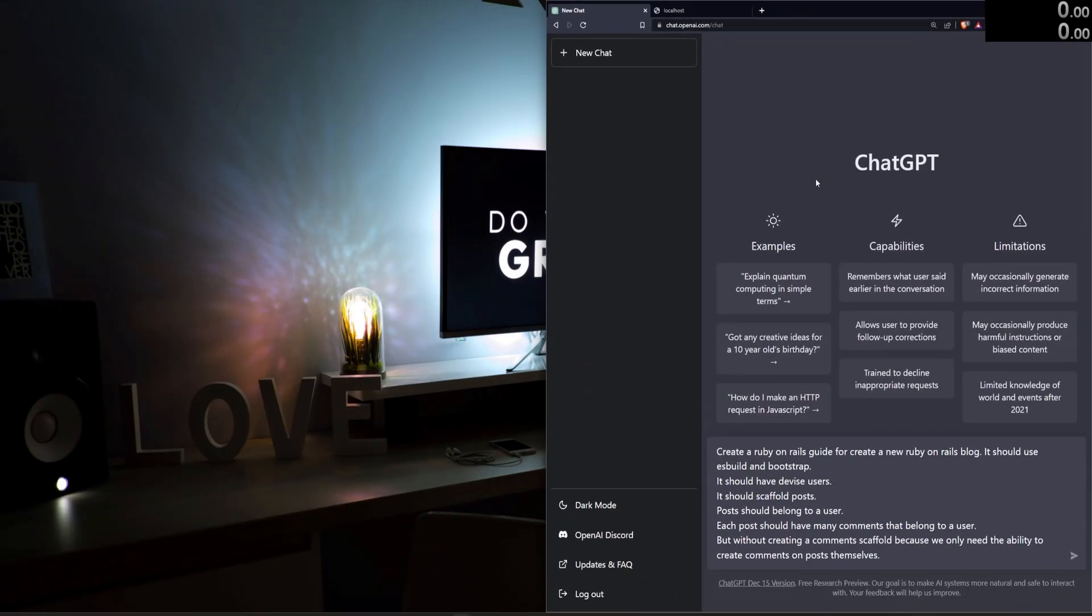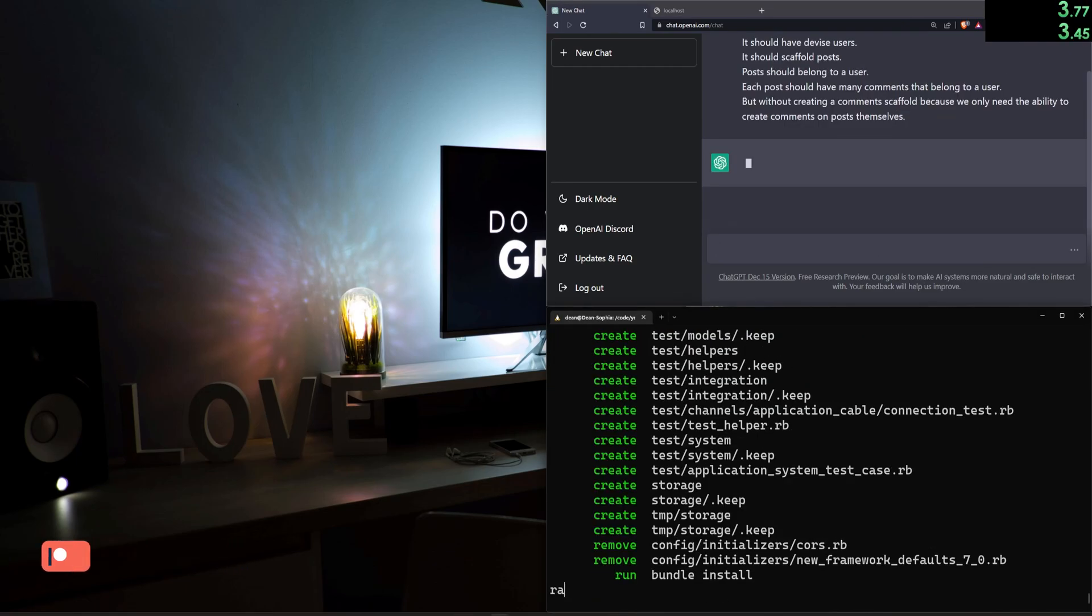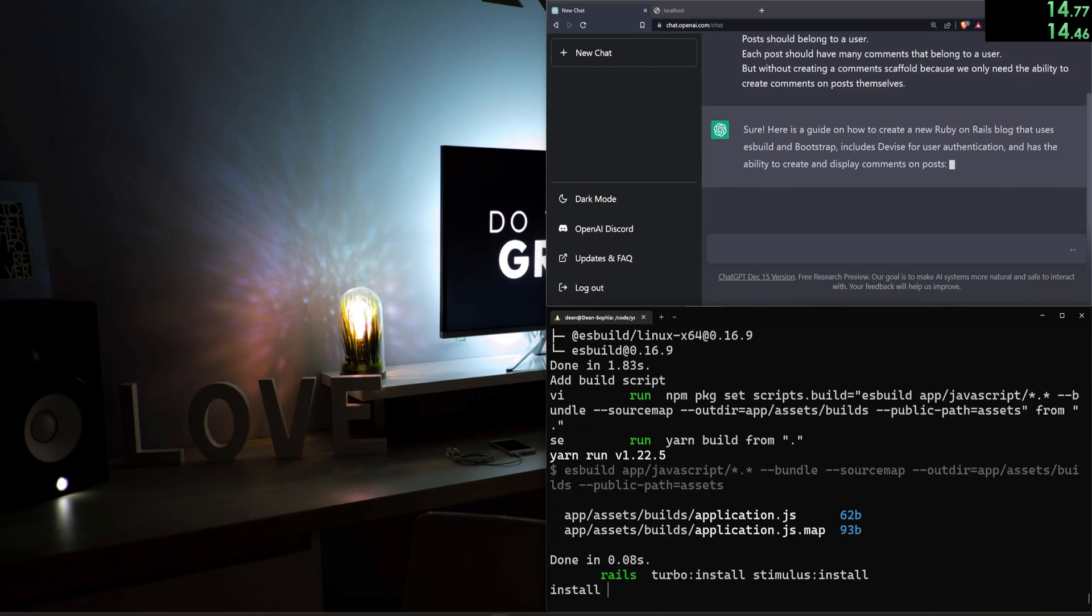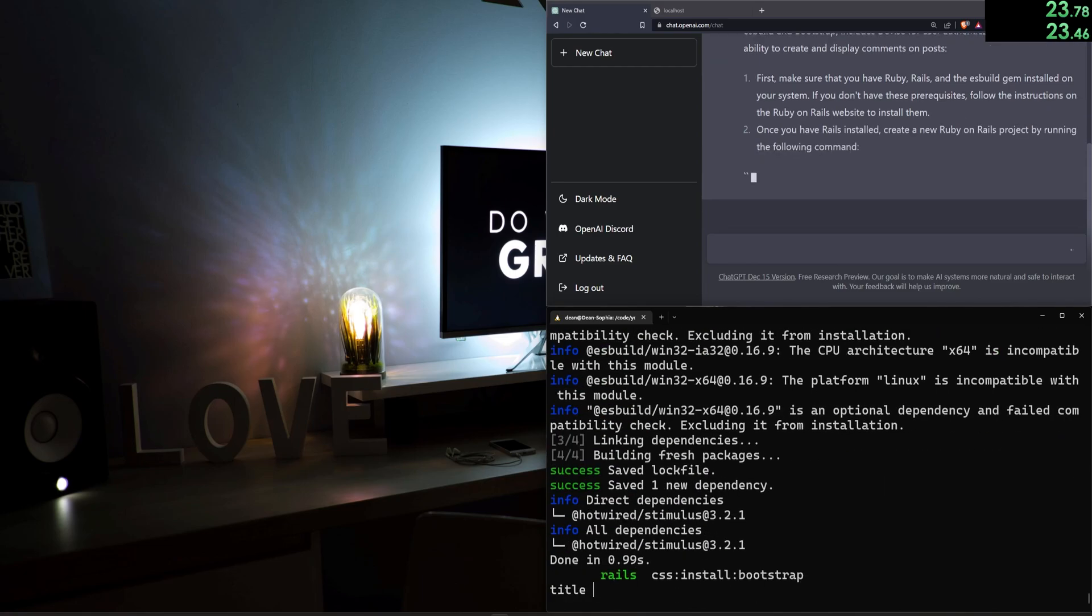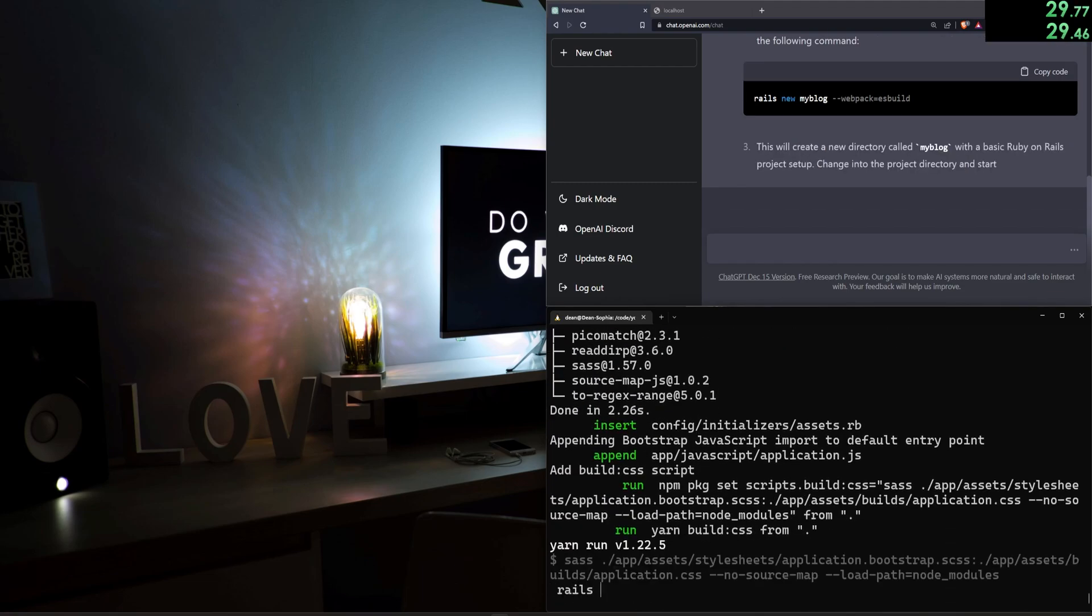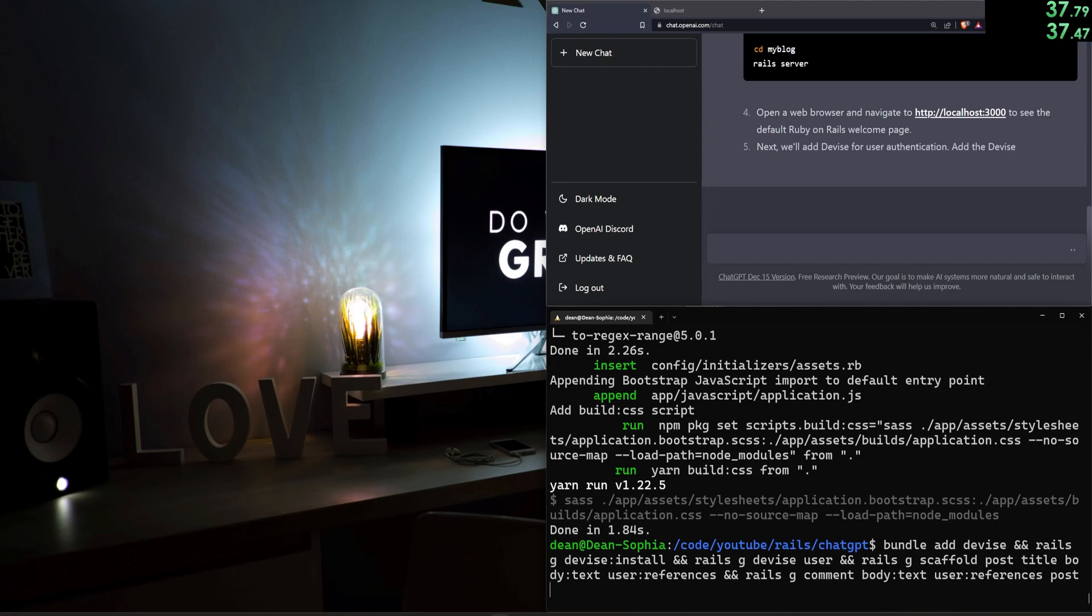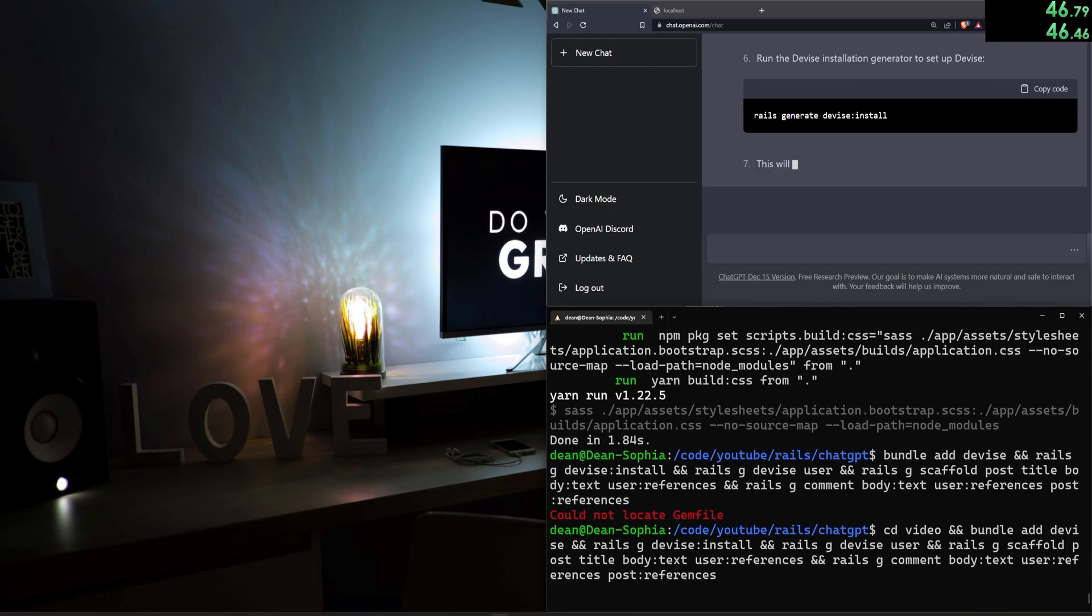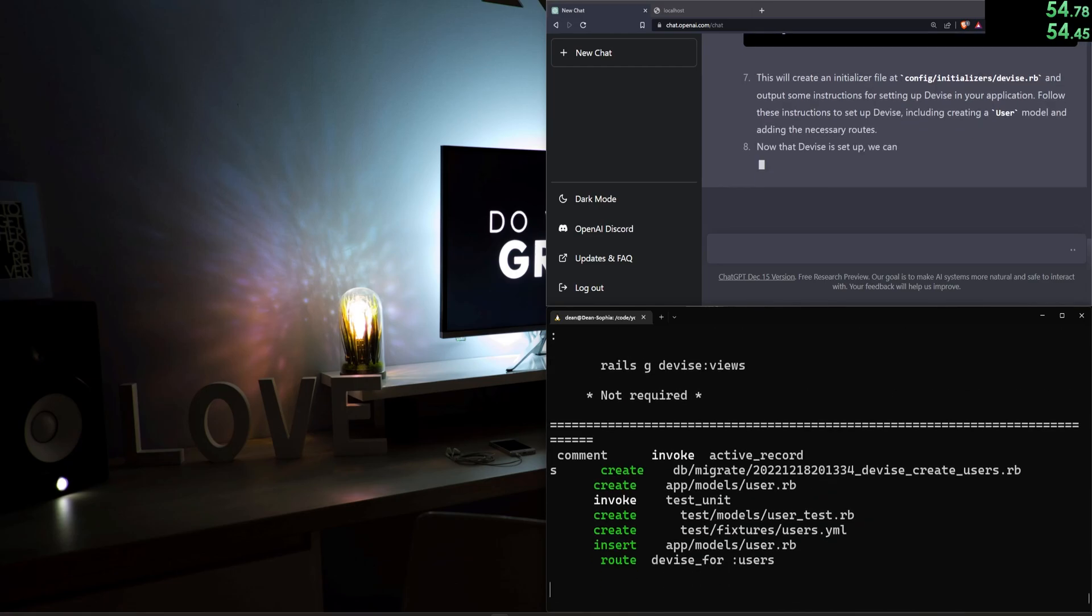We'll go ahead and move this over to make this a bit fair, and then we'll try and resize everything. I'm gonna go ahead and start both of the timers, and then I'll hit enter down here, and enter down here. We'll then do a bundle add devise, and a rails g devise colon install, and a rails g devise user, and a rails g scaffold post with a title and a body of type text, and a user colon references, and a rails g comment with a body of type text, a user colon references, and a post colon references. We're gonna hit enter on this, and we'll go up because I forgot to do a cd into video.